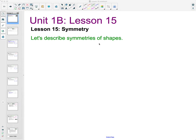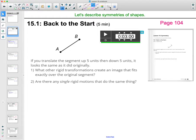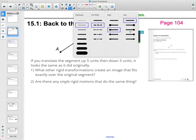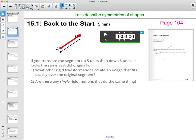In lesson 15, we are going to talk about symmetry and describing the various symmetries of different shapes. So in 15.1, if you translate segment AB up 5 units and then down 5 units, it's going to land exactly on itself where it started. So if we were to take this and go up 5, down 5, it's going to land exactly where it was.